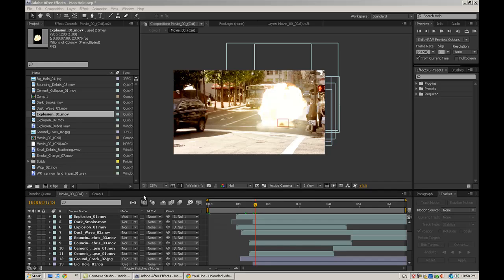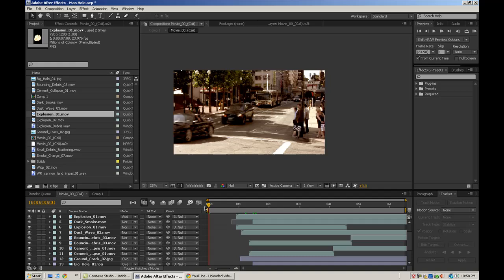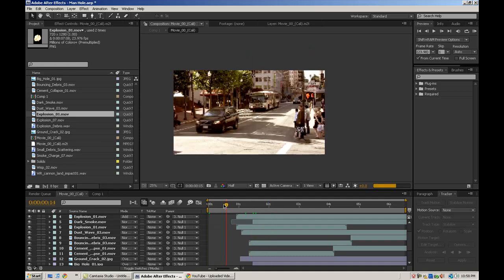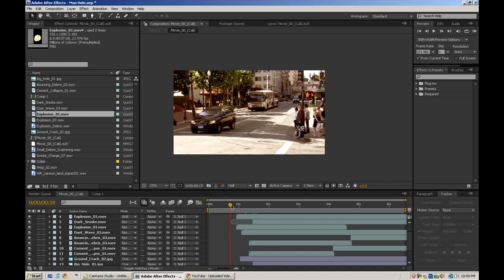Hey guys, it's Dan here for Bluecast Studios, and today I'm going to be doing a tutorial on making realistic and believable explosions inside of After Effects.